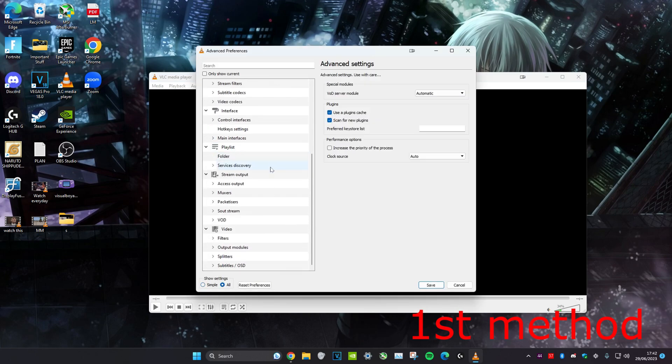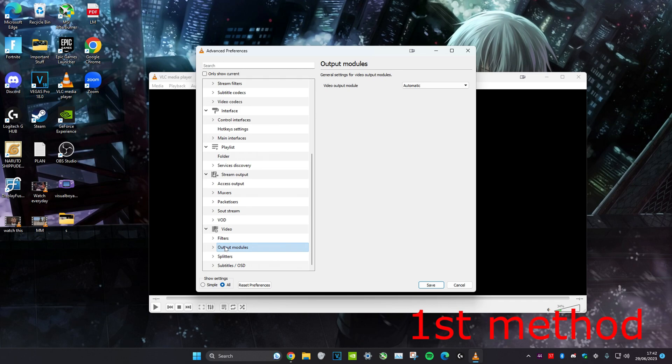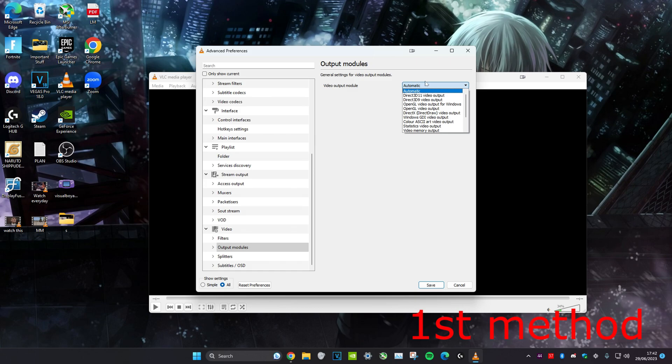Then scroll down until you see Video and expand it. Head over to Output Modules and click on it. Make sure that Video Output Module is set to Automatic.